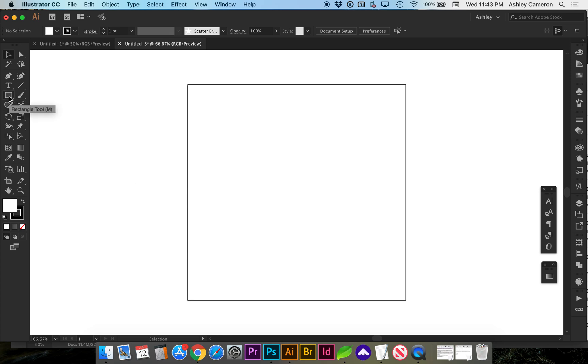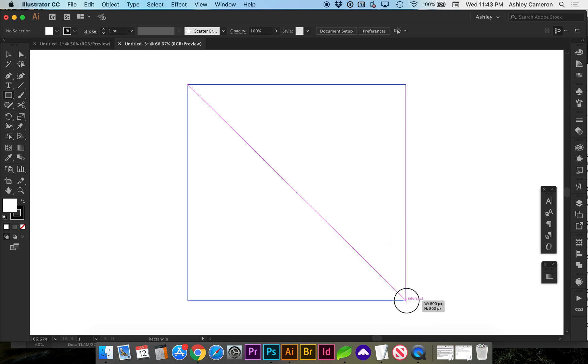You can tap M on your keyboard or select the rectangle tool. You can draw it the same as your artboard or larger as long as it covers it.